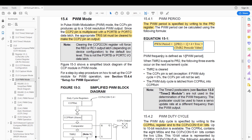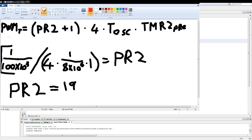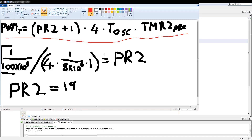Let me refer to my paint diagram. This is the formula described in the datasheet, and this is the manipulated version — we get a value of 19 for PR2, at a PWM frequency of 100 kilohertz with an oscillator frequency of 8 megahertz and the prescaler set to 1-to-1.